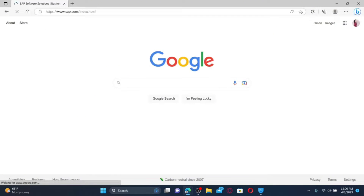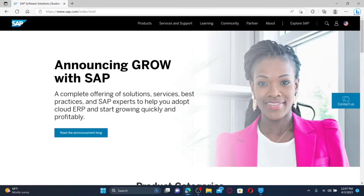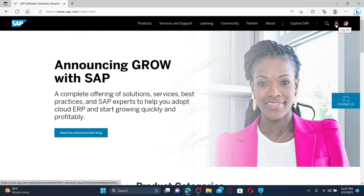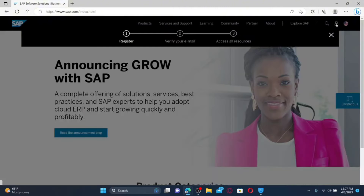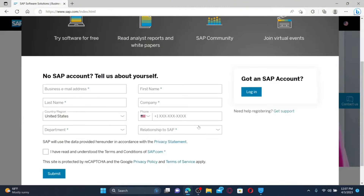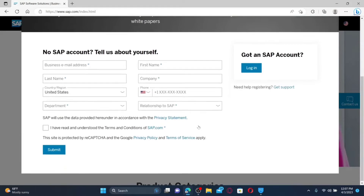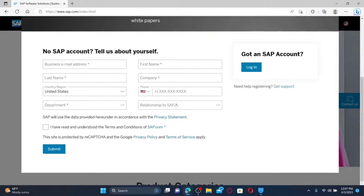Press Enter on your keyboard. You'll find yourself on the official web page of SAP. Click on the human icon at the top right-hand corner and fill in the rest of the information asked in the text boxes.